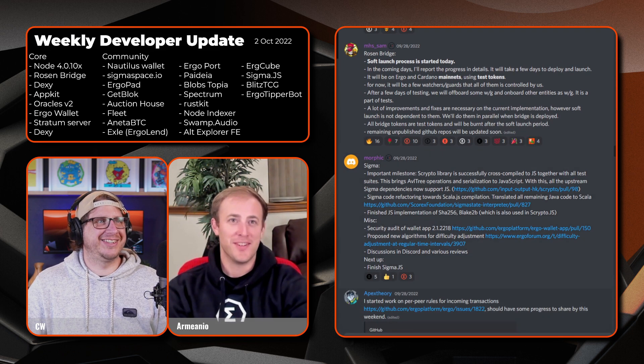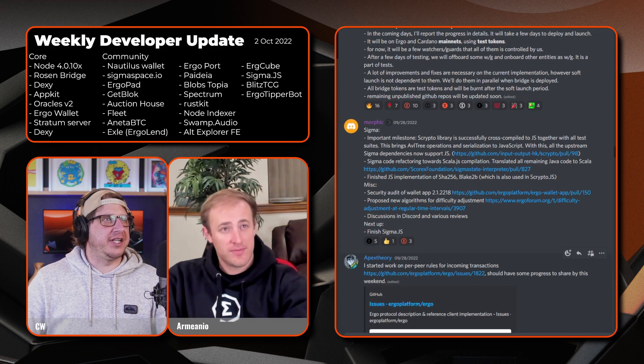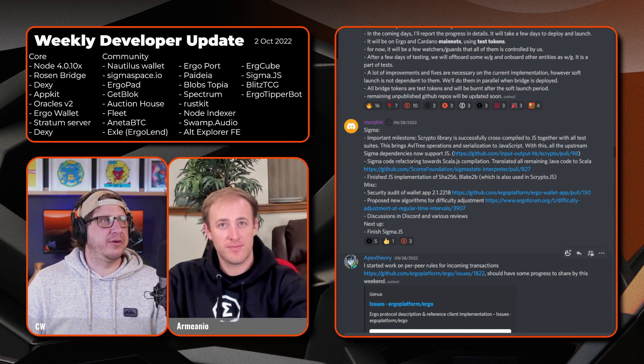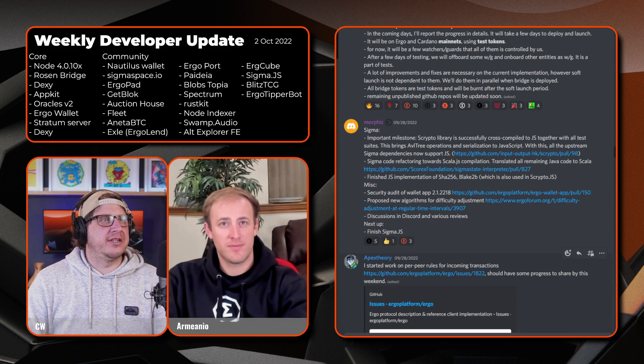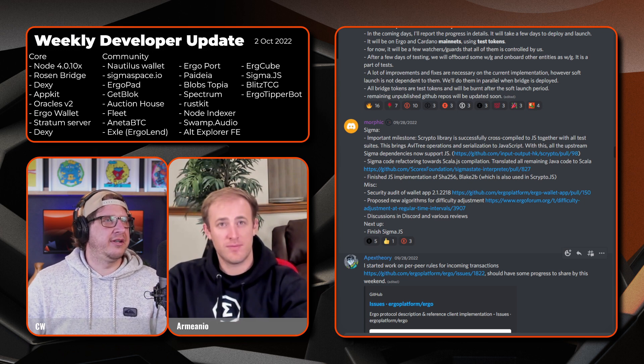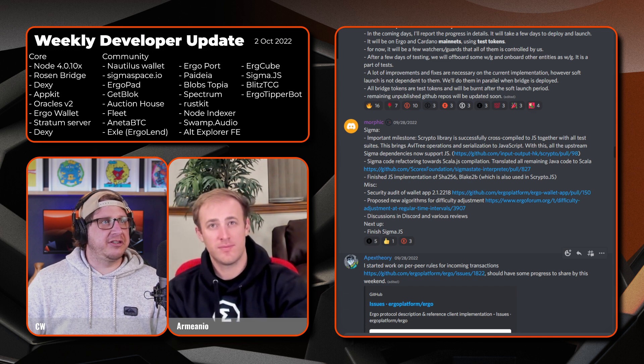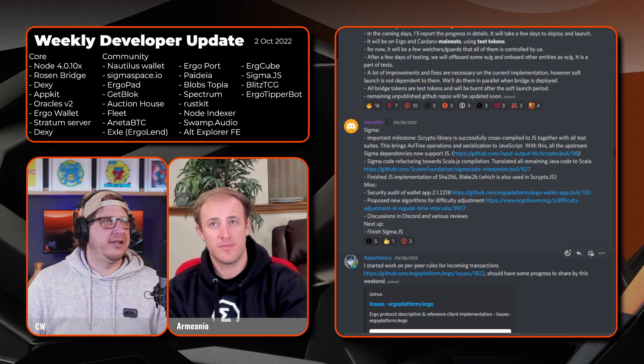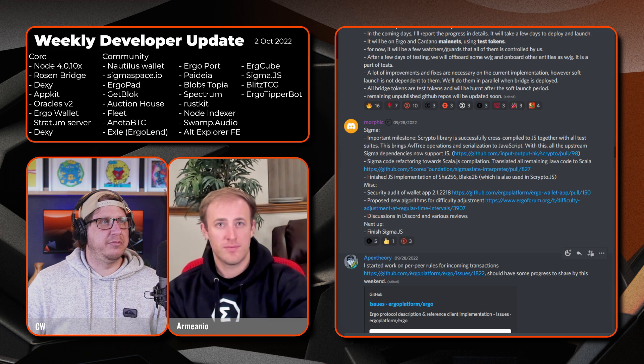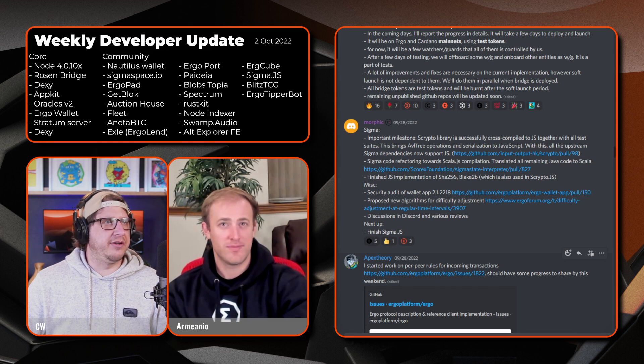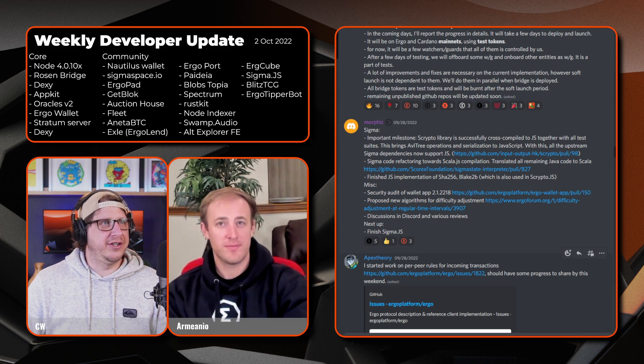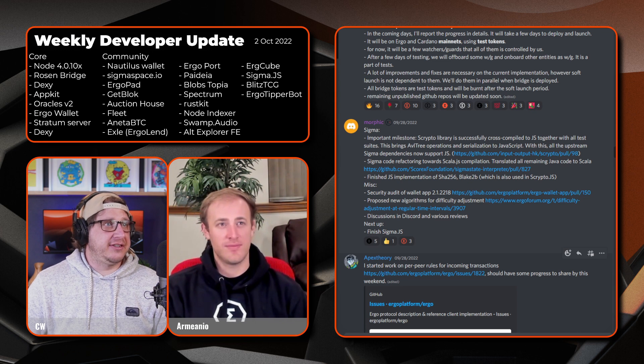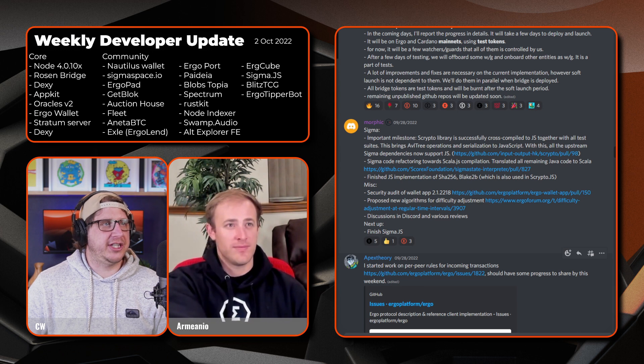Next up we have Morphic. And then on the Sigma side, there's an important milestone. So the Scripto libraries successfully cross compiled to JavaScript together with all the test suites. This brings AVL tree operations and serialization to JavaScript. So with all the upstream Sigma dependencies now that also now support JavaScript, I think that's pretty big. And then on to the Sigma code refractoring towards Scala.js compilation, they translated all the remaining Java code to Scala, finished the JavaScript implementation of the SHA256 and Blake 2B encryption. So that's also used in the Scripto.js. And then on the misc side of things, the security audit of wallet app 2.1.2218, proposed new algorithms for the difficulty adjustment, and discussions in Discord with various reviews.